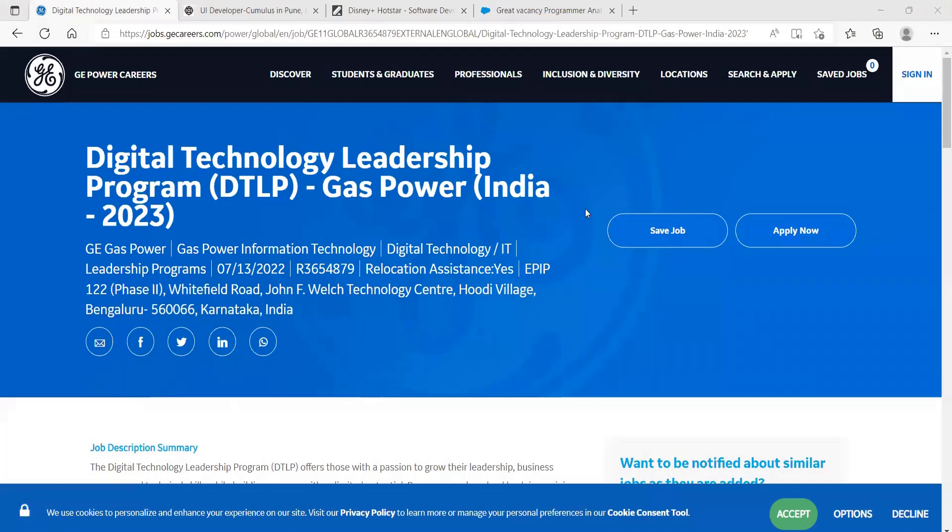Make sure to join our Telegram community as well. The link for the Telegram channel is given in the description. Let's get started with our first opportunity. Here's the first opportunity, that is from GE Power Careers.